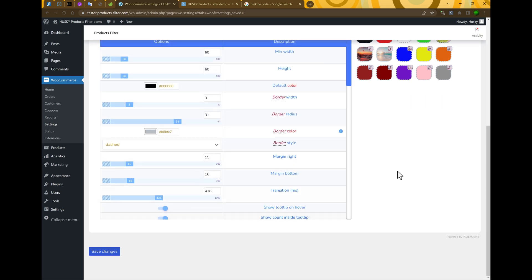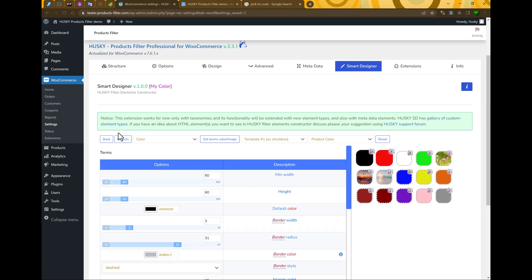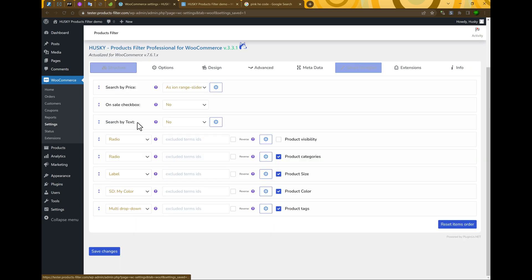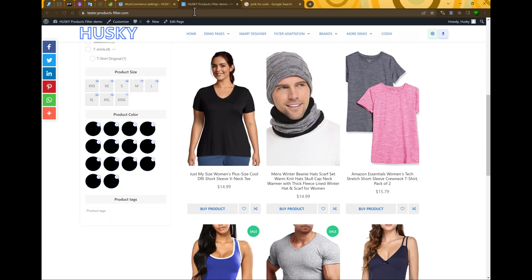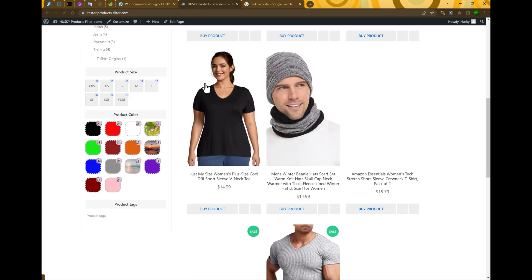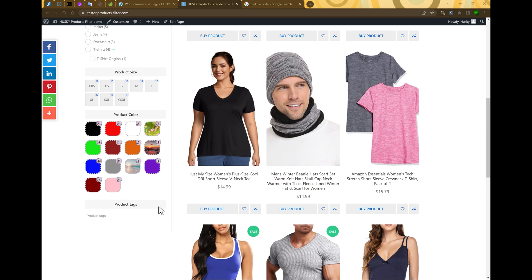Let's go to the structure. Already it's selected. Just save changes if we didn't do it before. Let's update the page. As you can see, it's absolutely another element here.